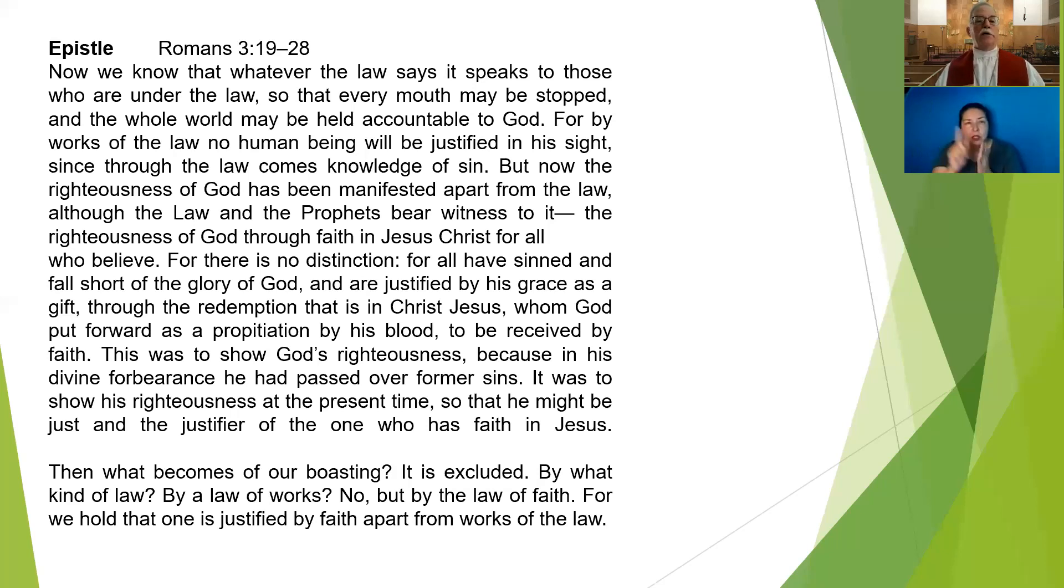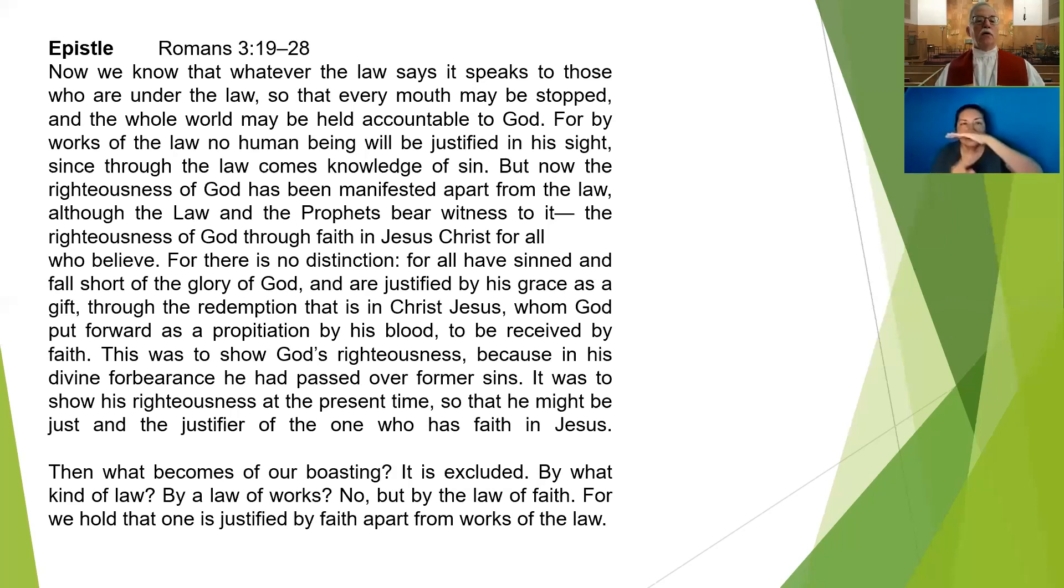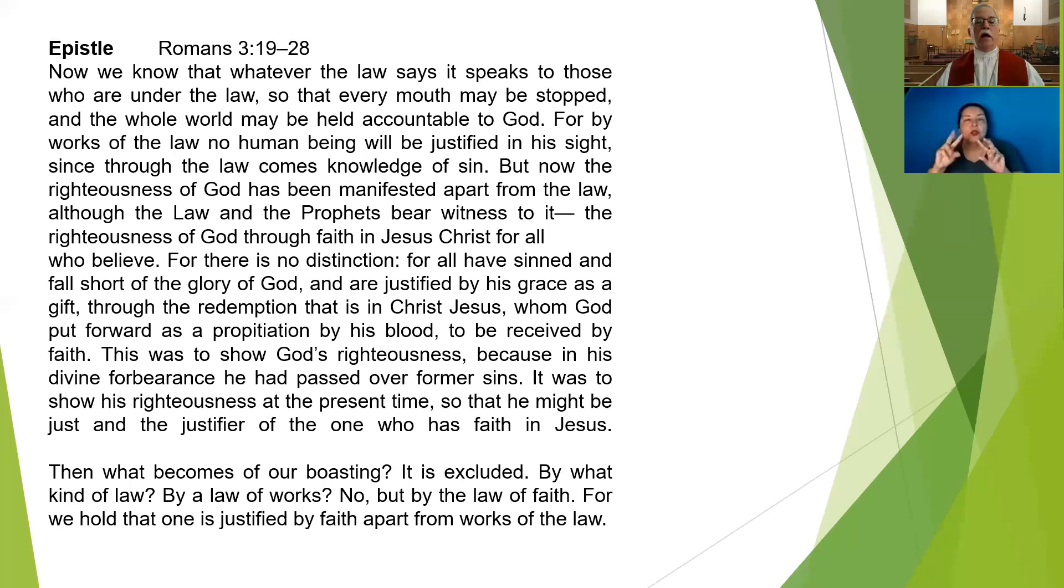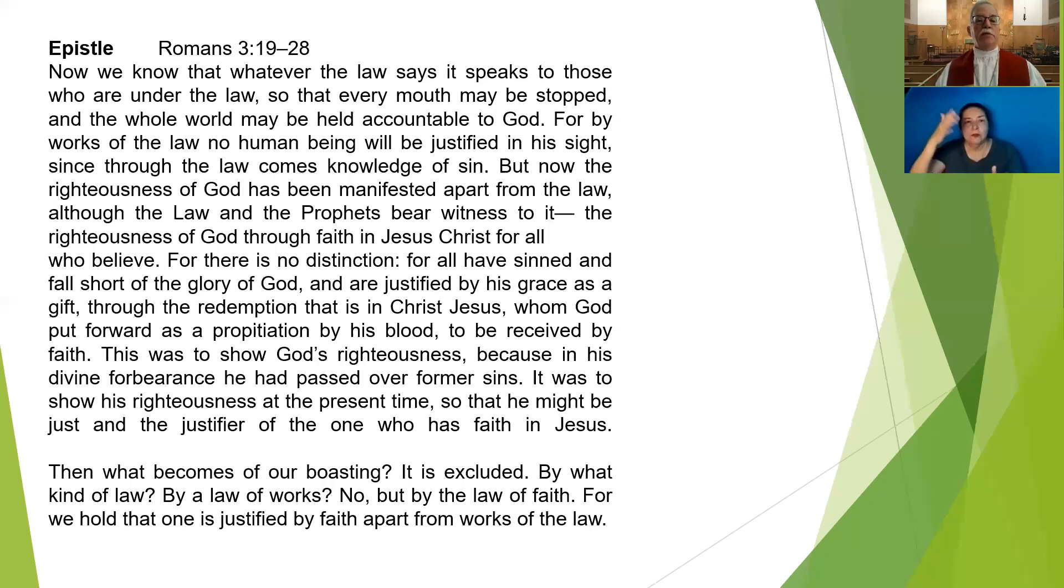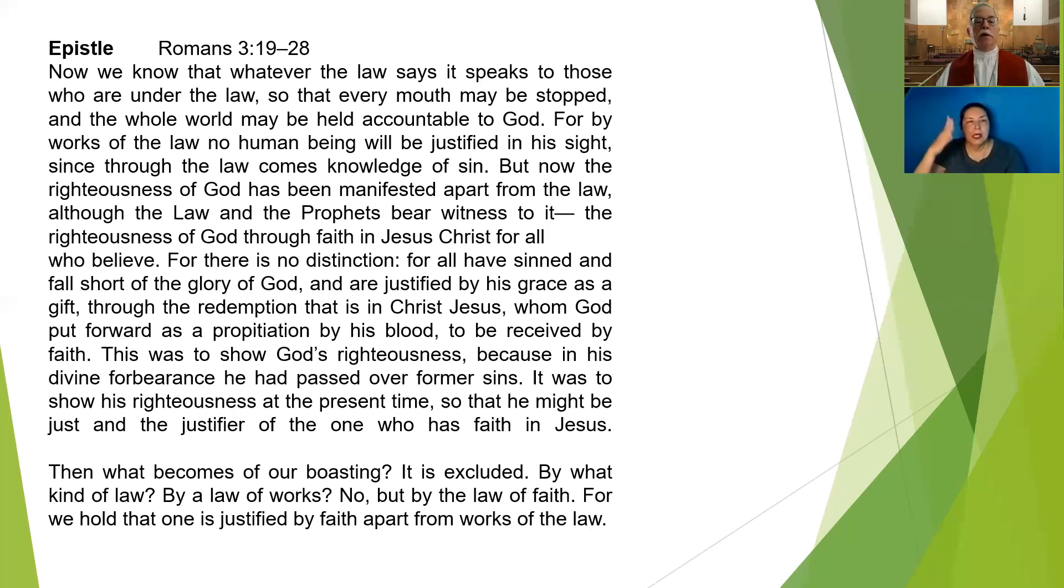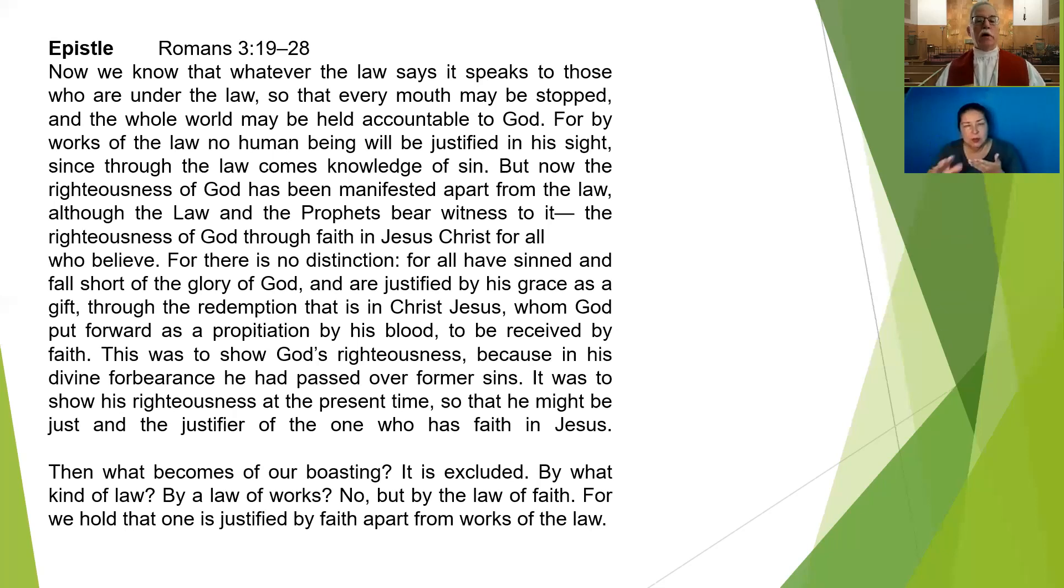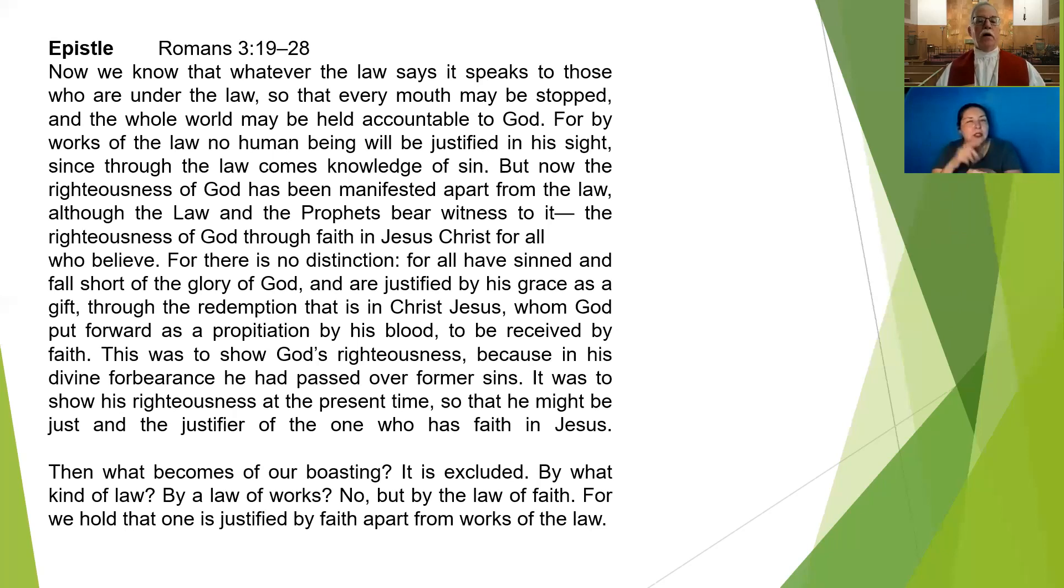But now the righteousness of God has been manifested apart from the law, although the law and the prophets bear witness to it. The righteousness of God through faith in Jesus Christ for all who believe. For there is no distinction, for all have sinned and fallen short of the glory of God, and are justified by his grace as a gift through the redemption that is in Christ Jesus, whom God put forth as a propitiation by his blood to be received by faith.